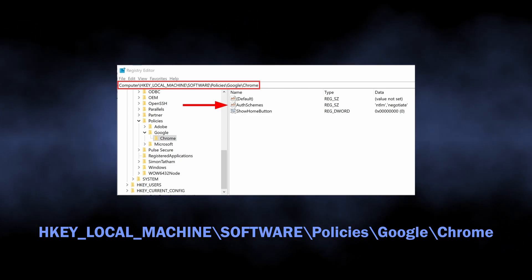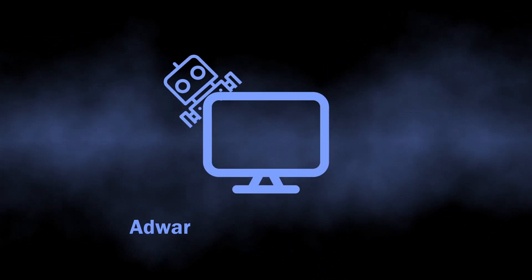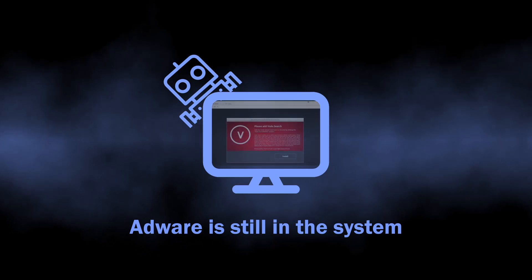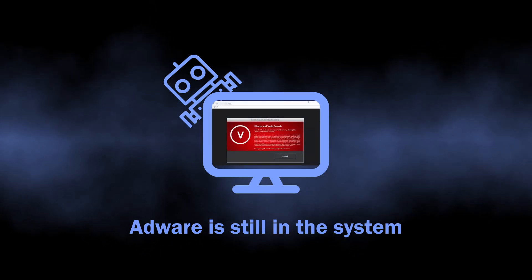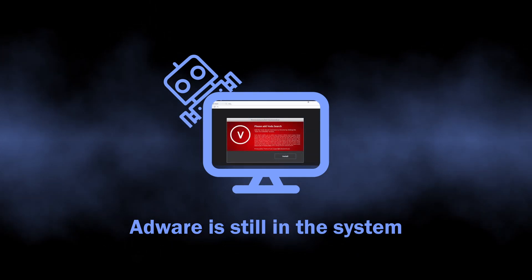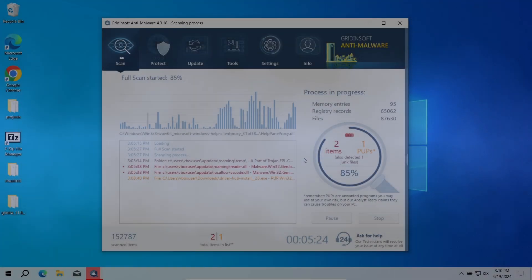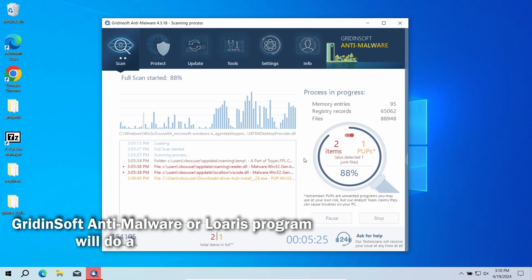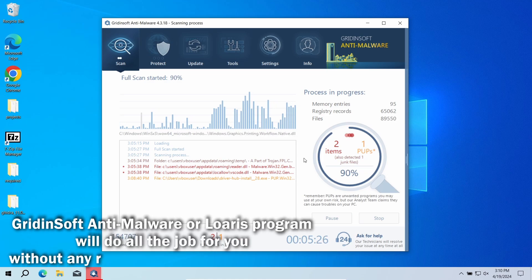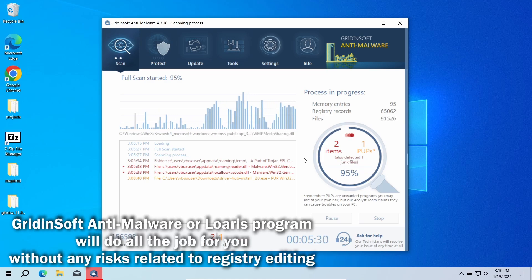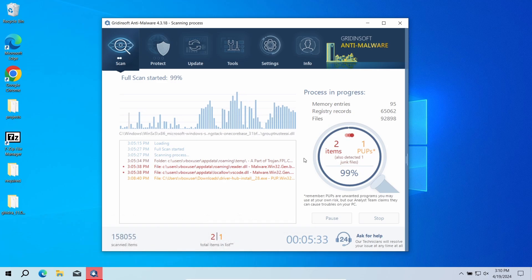The problem with all this manual removal stuff is that the source of the problem, actually the adware, will remain in the system, so there is a high chance of the problem getting back with time. That is exactly the reason why I recommended the automated removal method first. GridSoft Anti-Malware will not just delete the plugin but also wipe out the adware and fix all the changes that it did to the system.